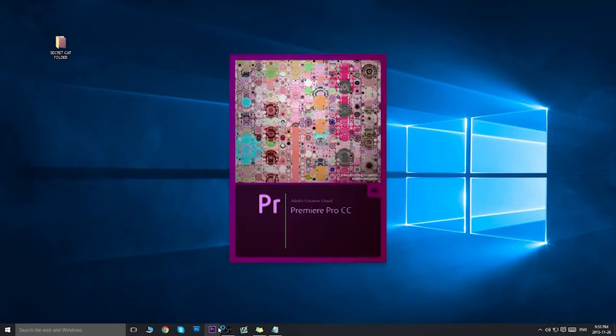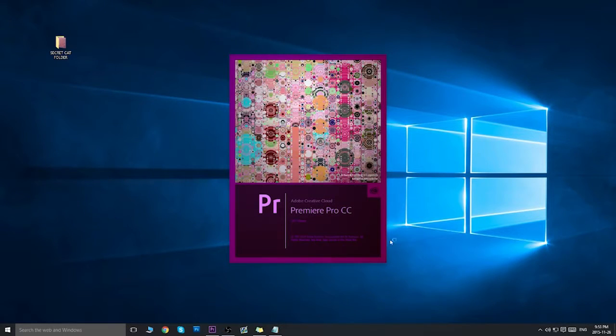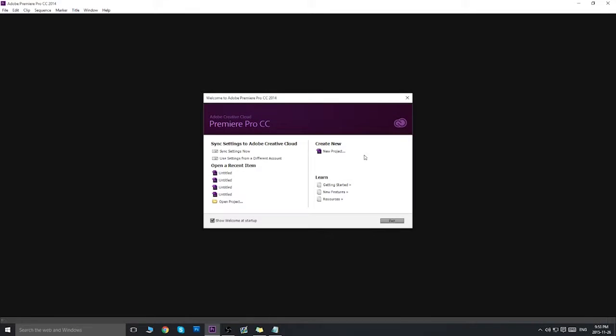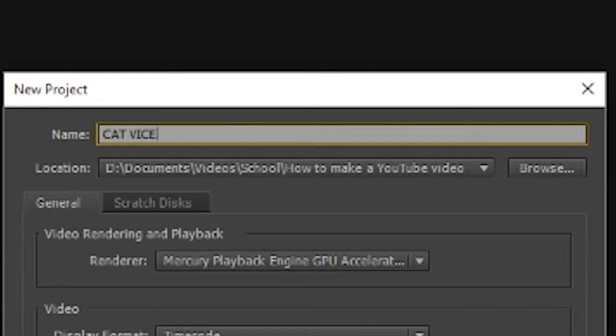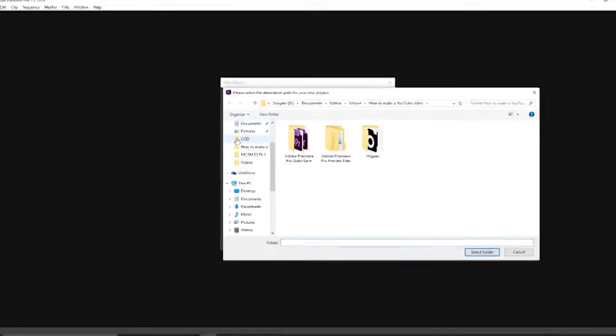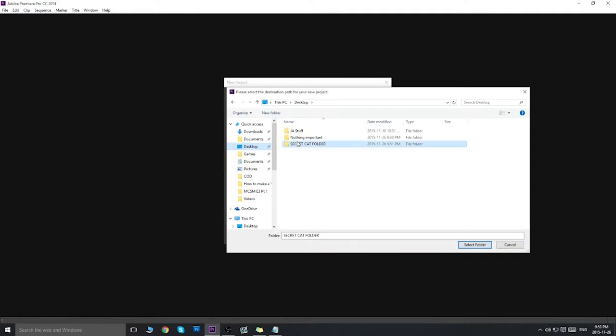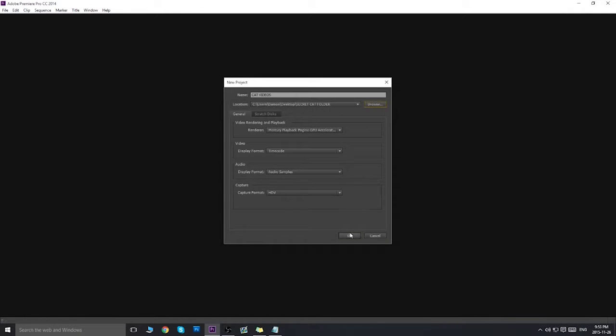Now since you're already here, I might as well teach you how to quickly cut a video, because if you're watching this video, you're probably looking for a simple way to cut your video. Start by opening your editing software, in my case, Adobe Premiere. They'll ask for some things before you can start editing, so just name the file, find the place you'll save it, and press OK.